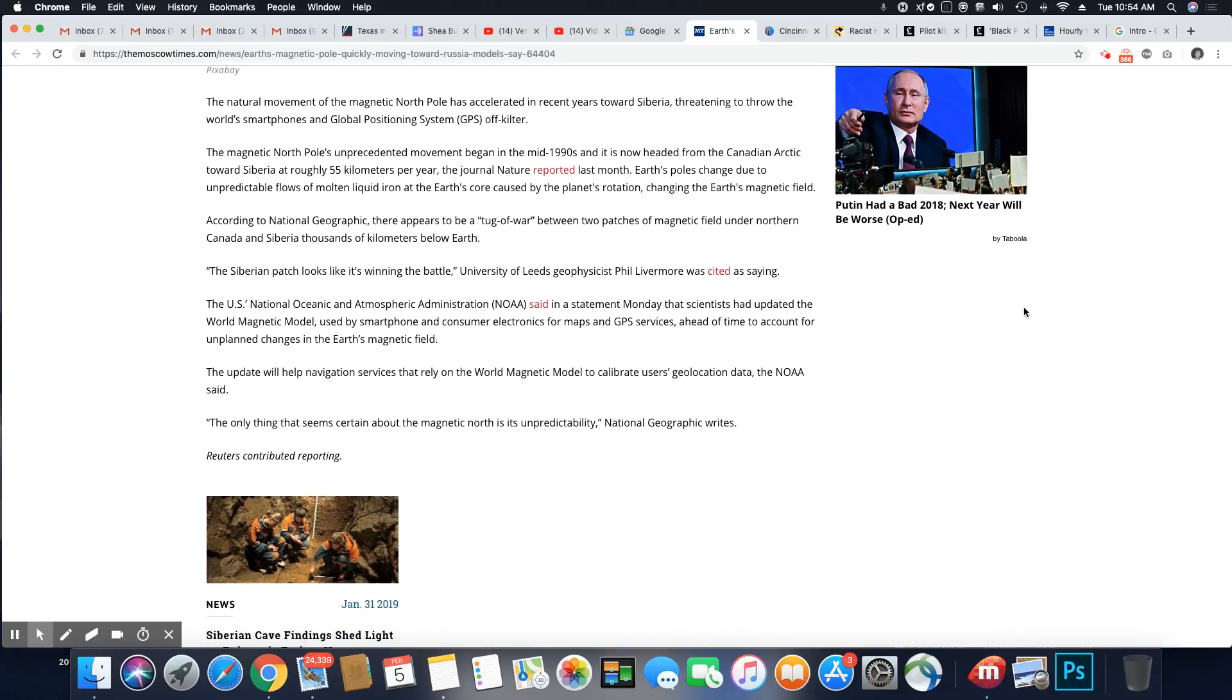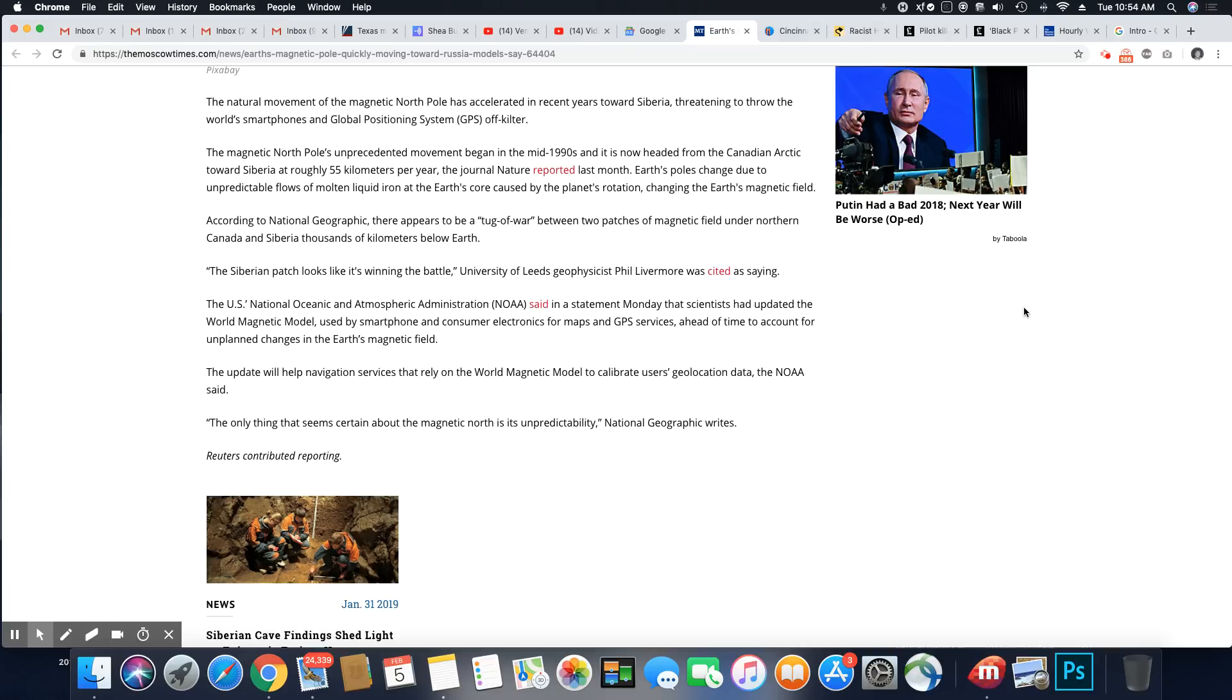The natural movement of the magnetic North Pole has accelerated in recent years towards Siberia, threatening to throw off the world's smartphones and global positioning system, which is GPS, off-kilter.